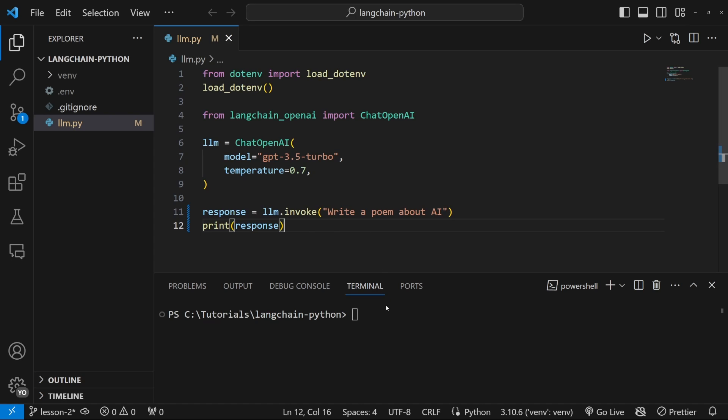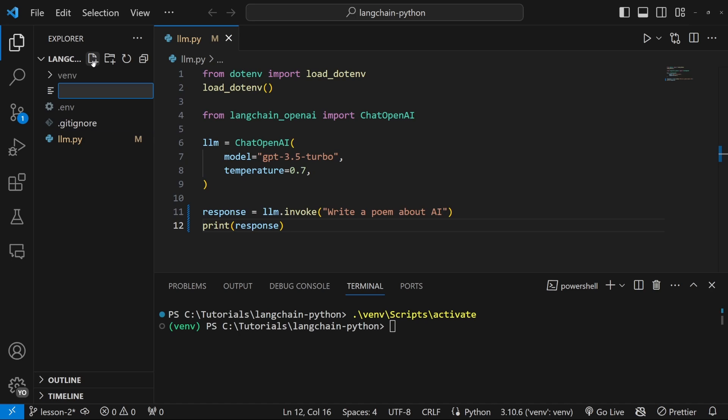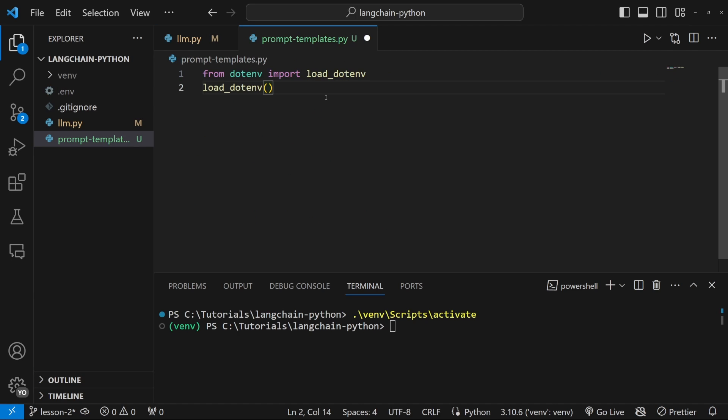Let's have a look at this. First, let's activate our virtual environment in the terminal by running venv scripts and activate. Let's create a new file called prompt templates.py.